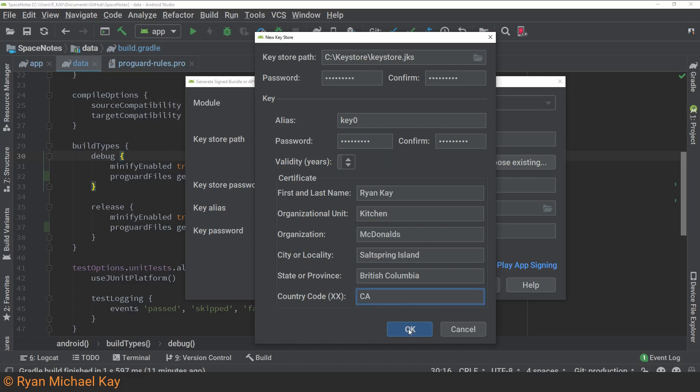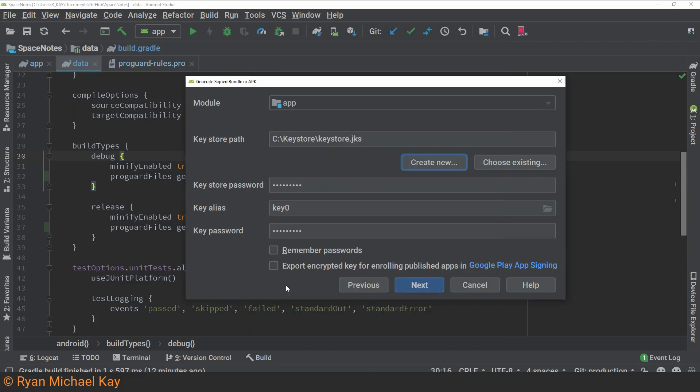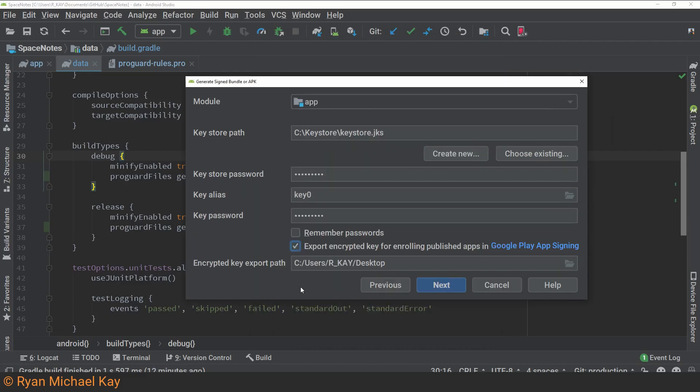Once you've got everything you want, go ahead and click OK. Now, before you proceed, I highly recommend you select the Export Encrypted Key for enrolling published apps in Google Play app signing. In fact, this step is mandatory if you want to upload an app bundle to Google Play.